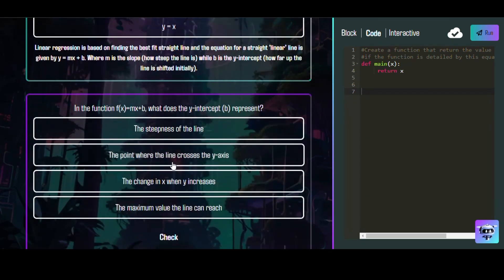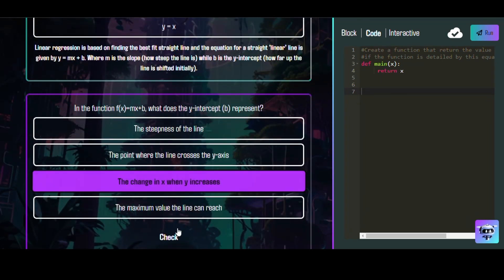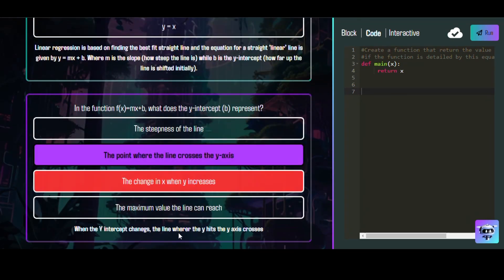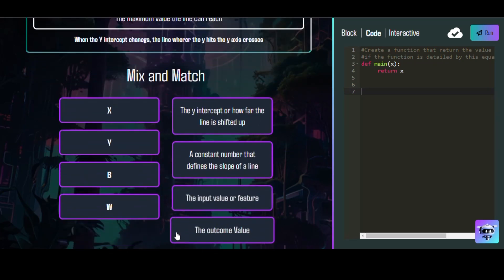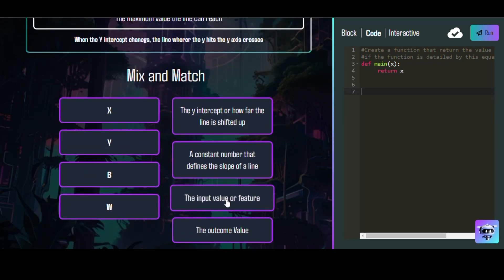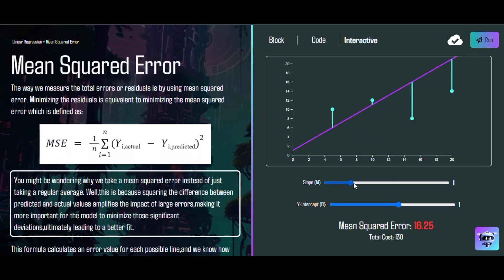In between our content modules, we integrate frequent short quizzes and interactive activities to keep the user engaged while also reviewing the material. Our interactive activities include interactive graphs, mix-and-match puzzles, and coding examples.